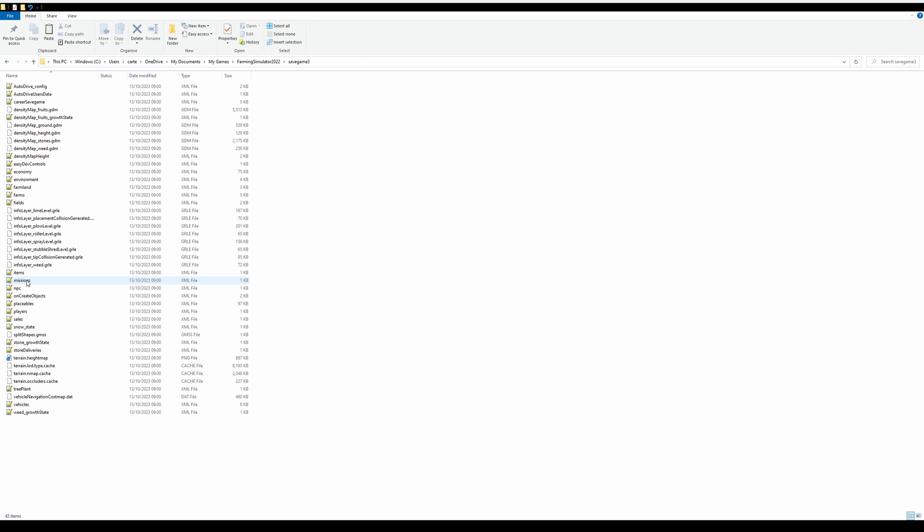So, save game, and it will appear mostly like this. You'll see there's already an autodrive config file there. So, now, we can right click, paste, and replace that file.